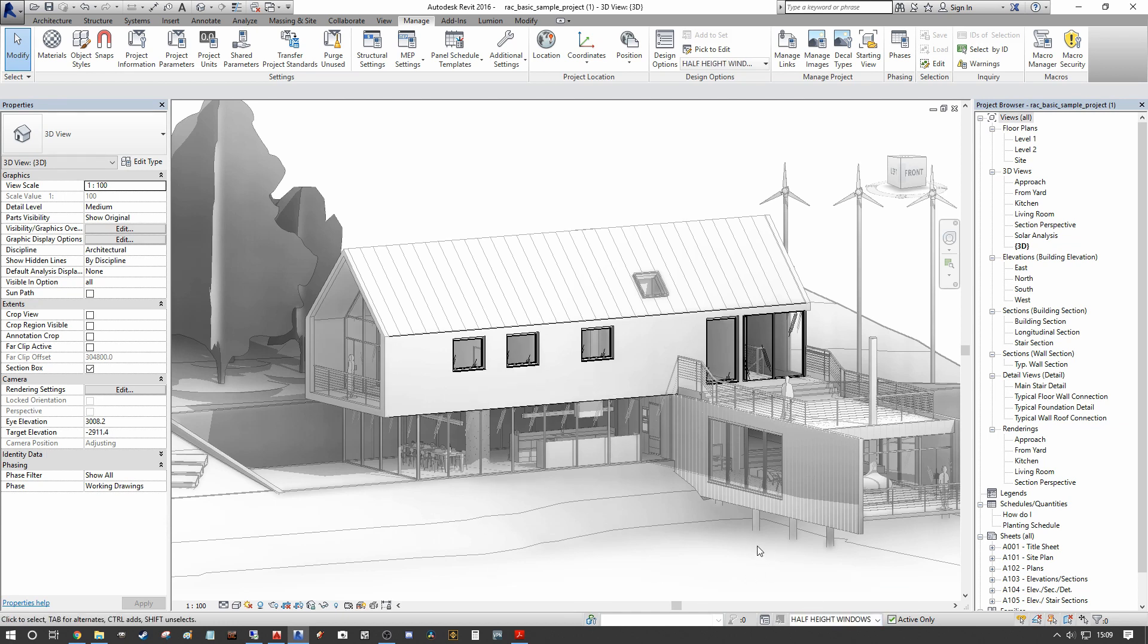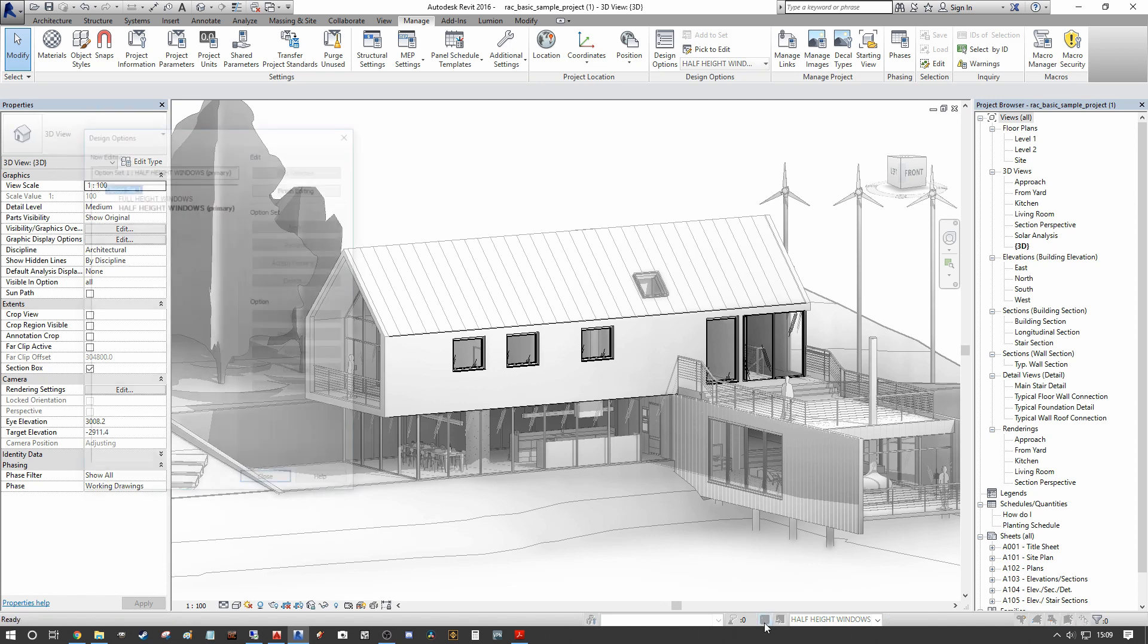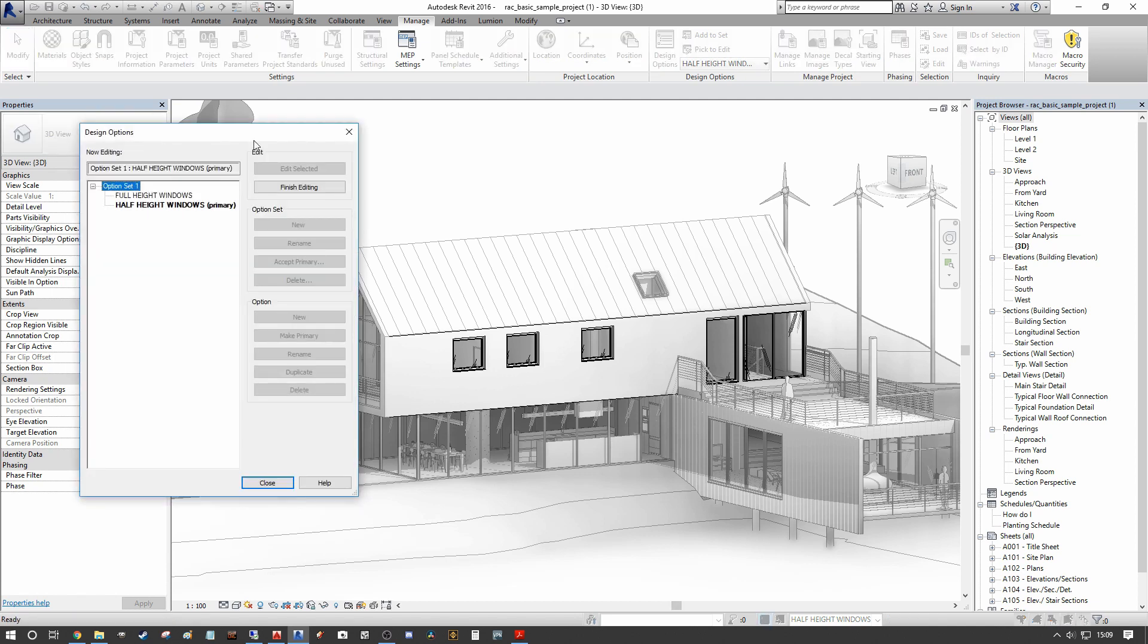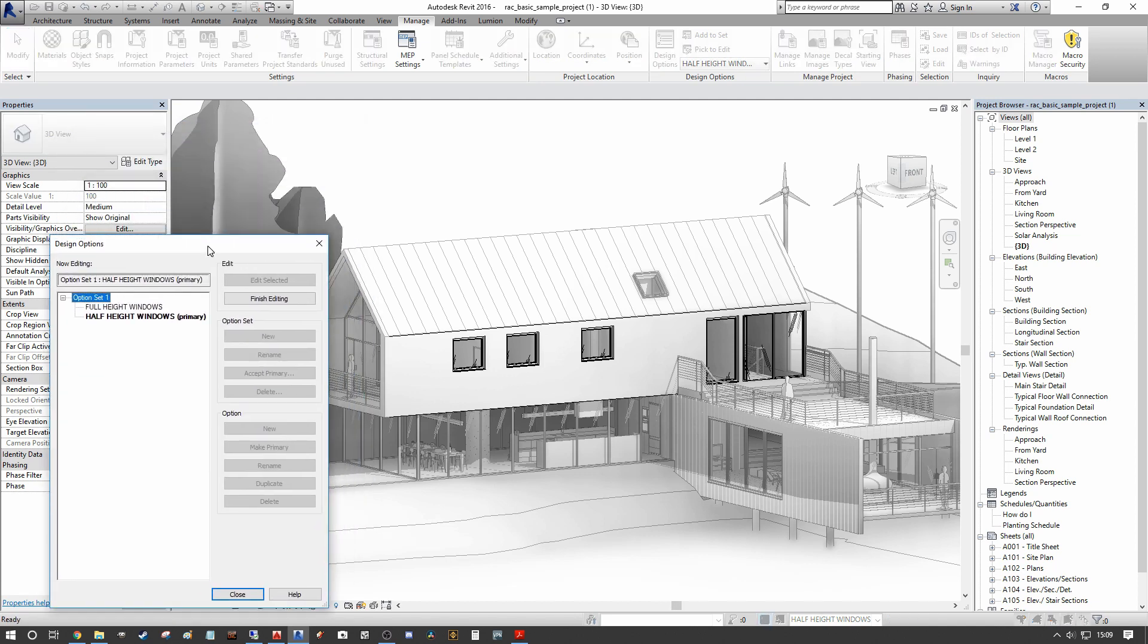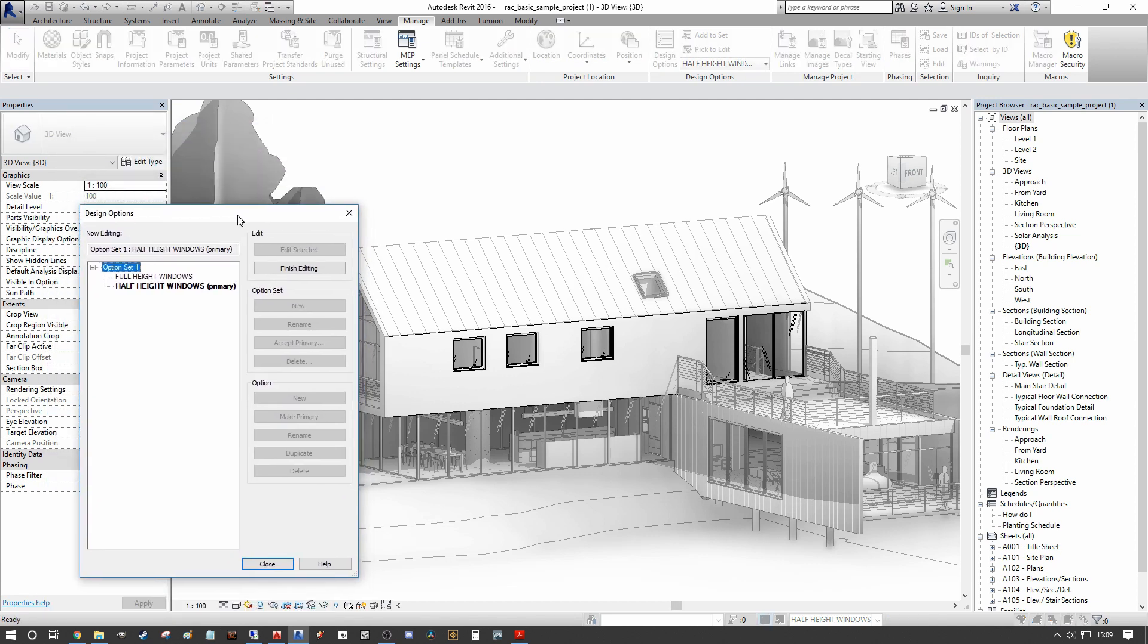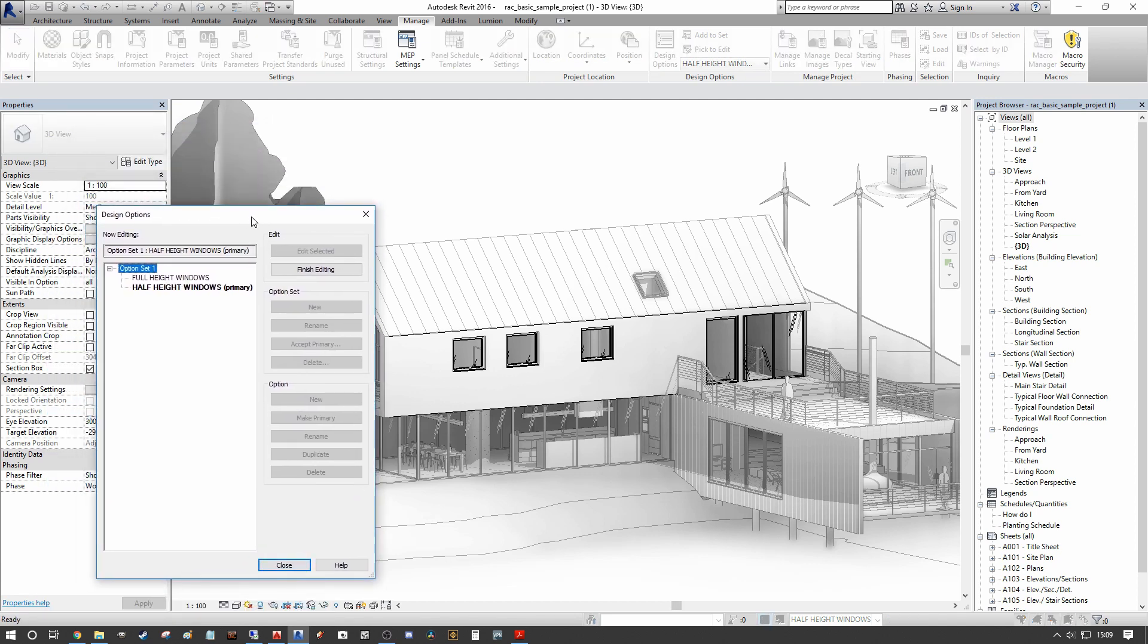So that's brilliant. That's how we actually create our design options to begin with. But what is often left out from these type of tutorials is how to actually assign the final decided upon design option. So we actually prefer, in this instance, the client actually preferred the aesthetic of the full height windows. So we're going to actually remain with the existing design option one.